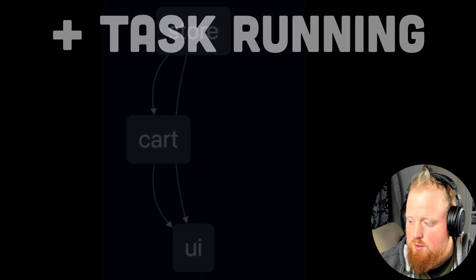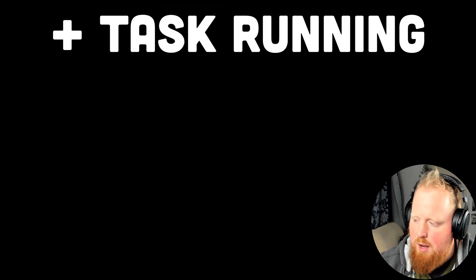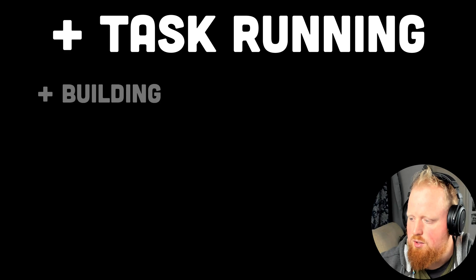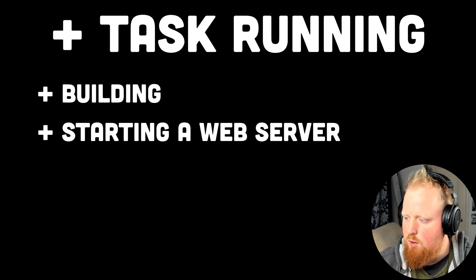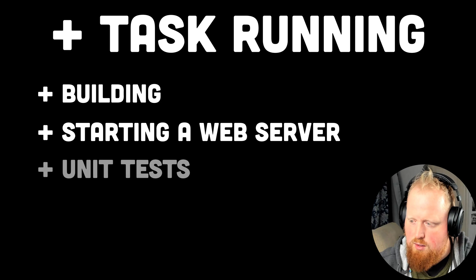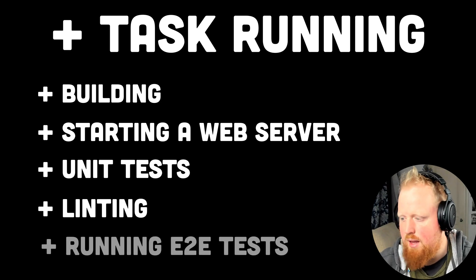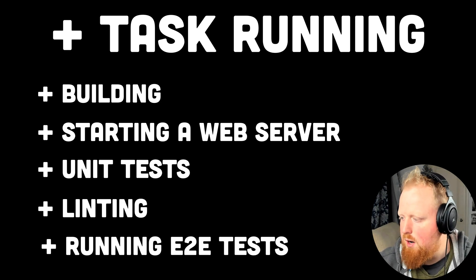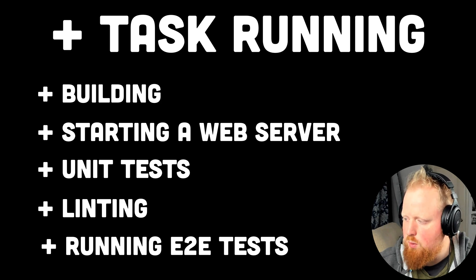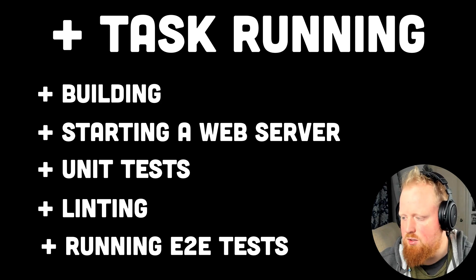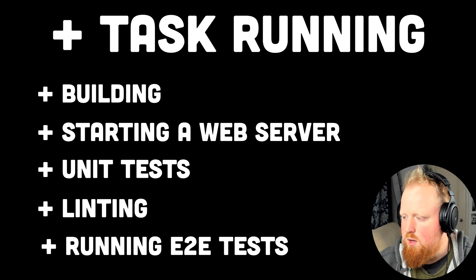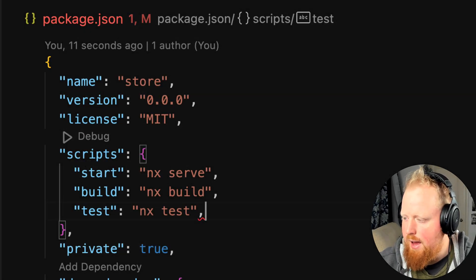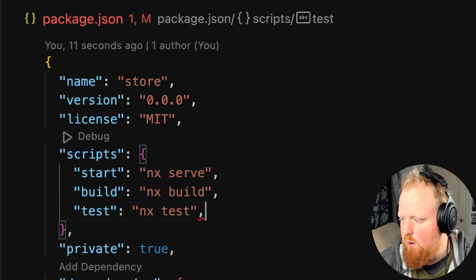But first let's jump into task running. When we talk about task running we're talking about tasks like building an application, serving a local web server with that built application, running unit tests, linting our code, and running end-to-end tests. If you're familiar with JavaScript projects, you'd probably have a command for each one of these in the scripts property of your package.json file for these tasks. When using NX, any scripts that we add to our package.json file can be run as a task.